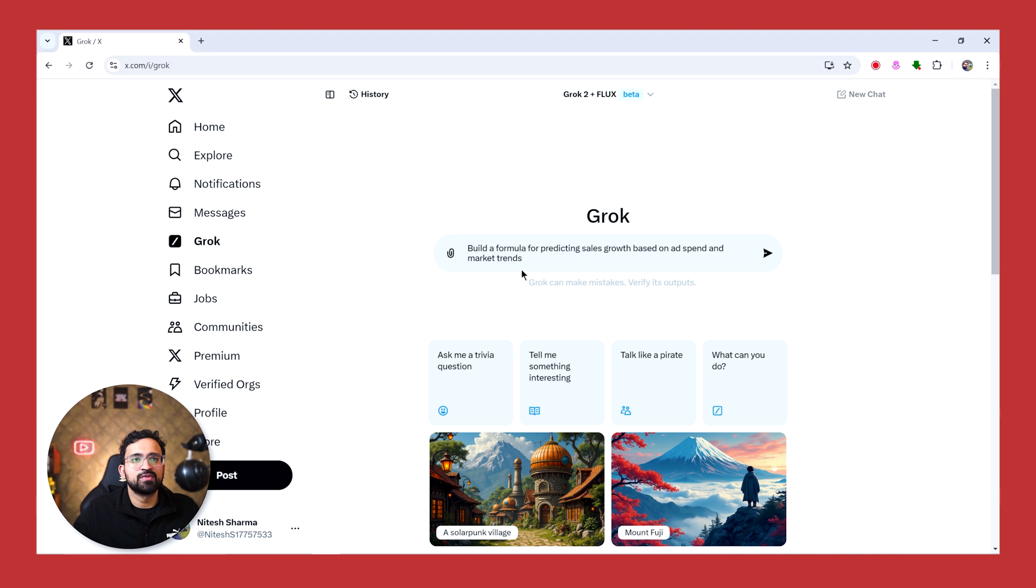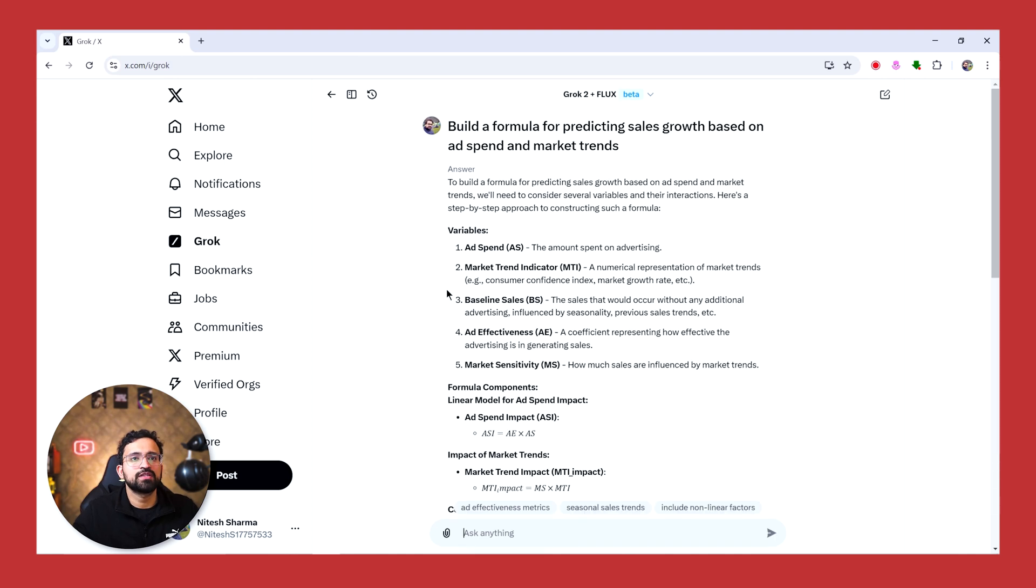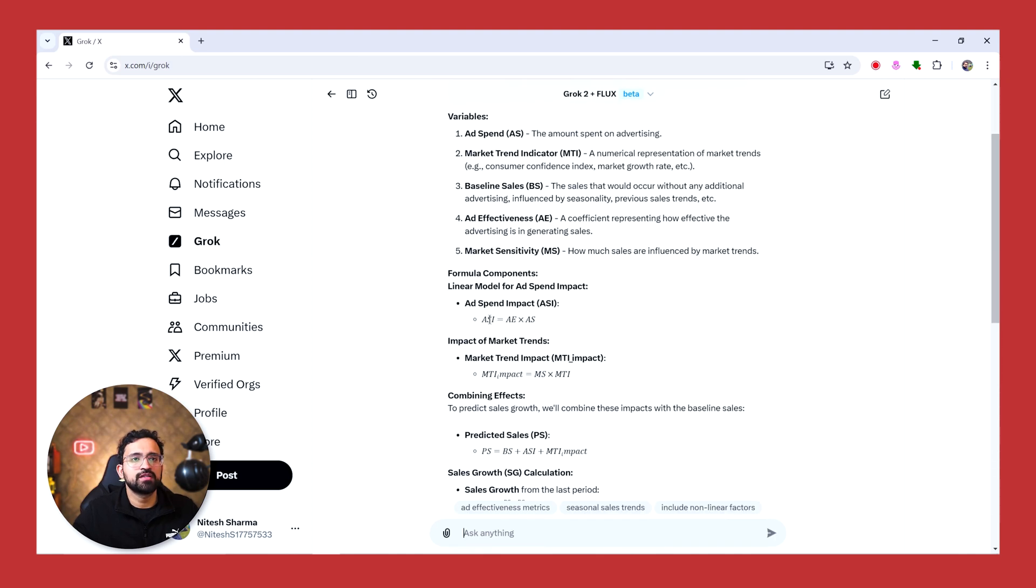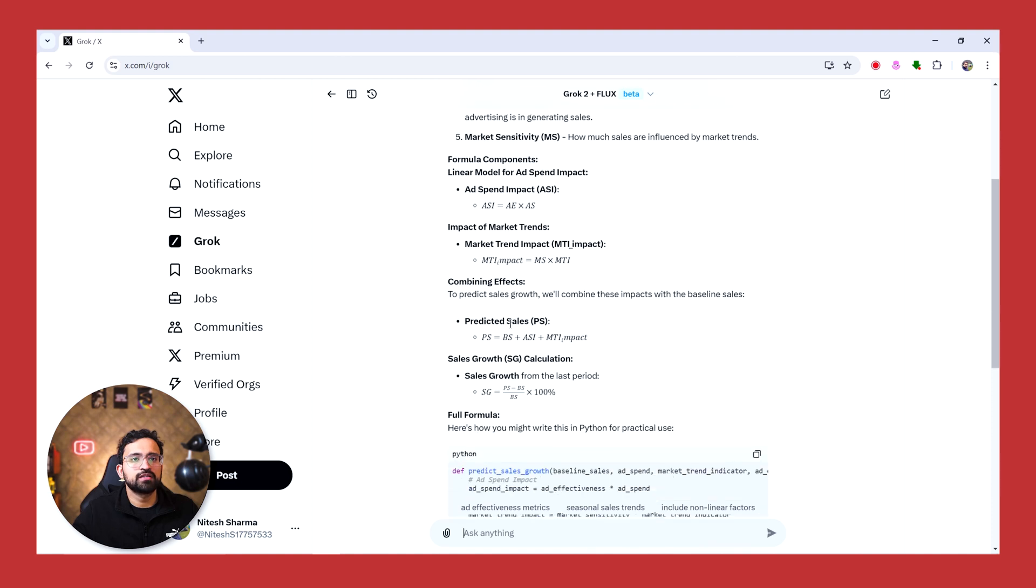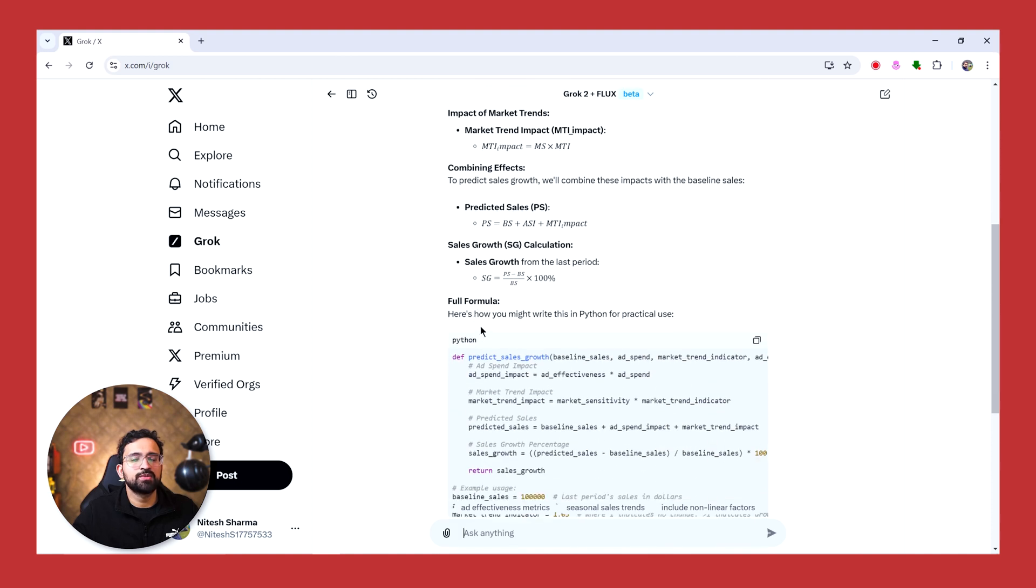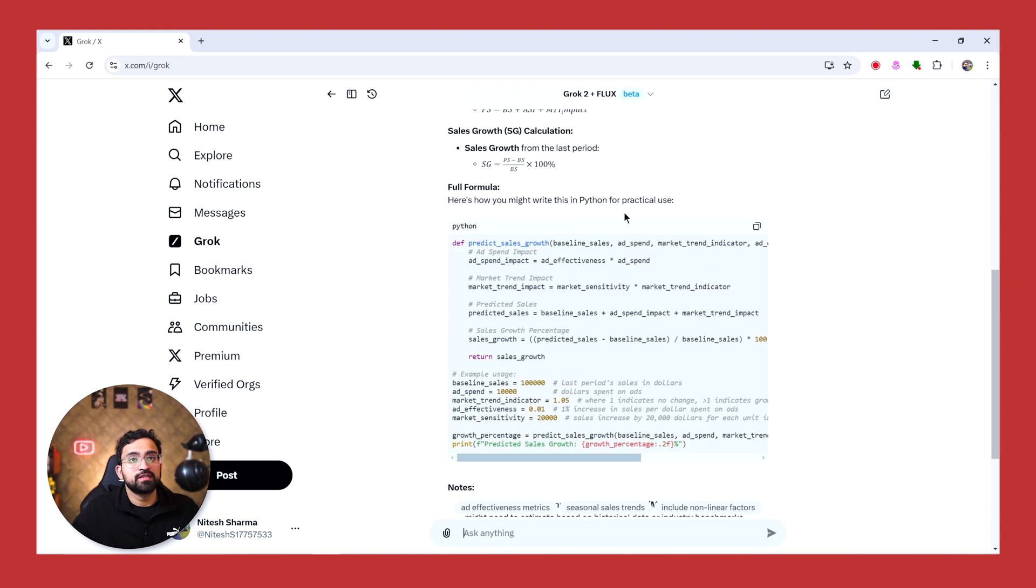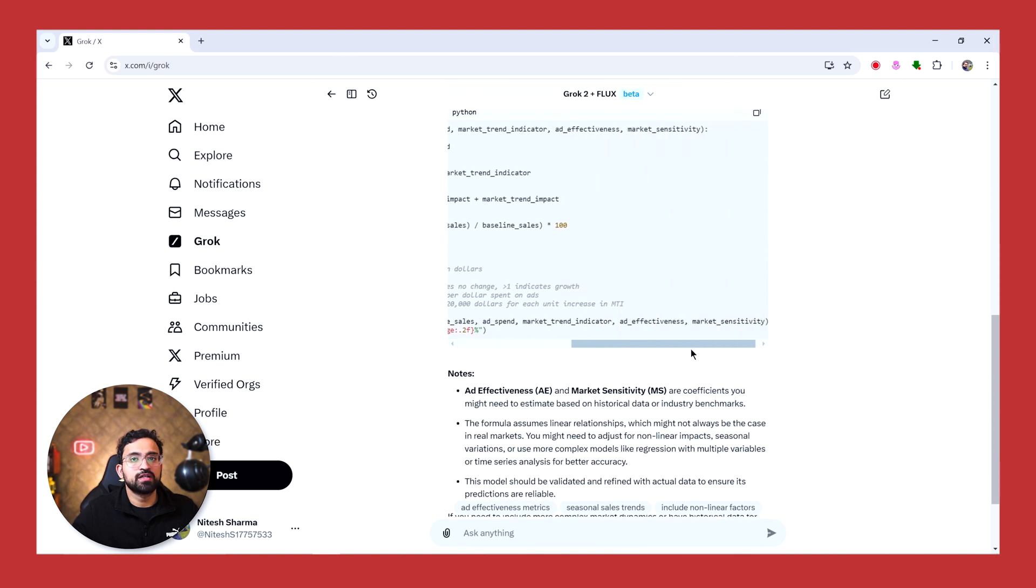Let's ask it to build a formula for predicting sales growth based on ad spend and market trend, and let's see how it does. So guys, you can see it has taken all the important variables and it has built the formula component wise gradually, and it has come up with the final formula. And to add to this, it has even given us a Python script for predicting sales growth, which is interesting because we did not even ask it to share that.